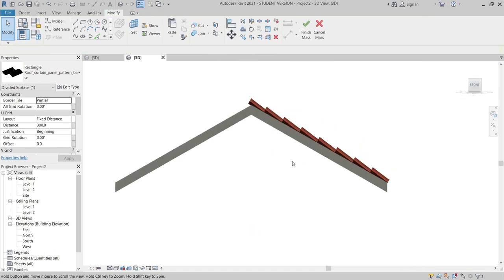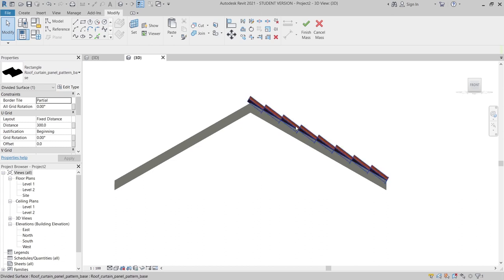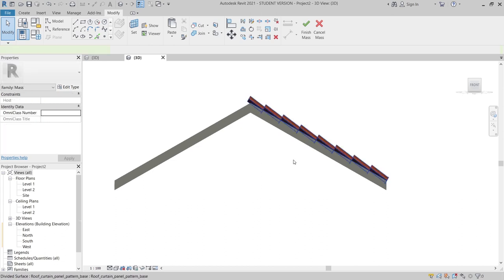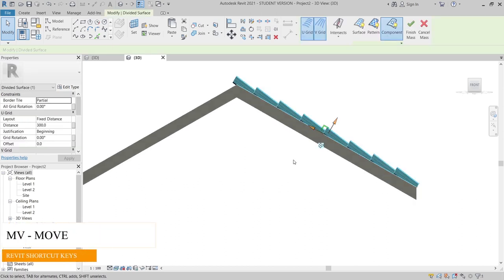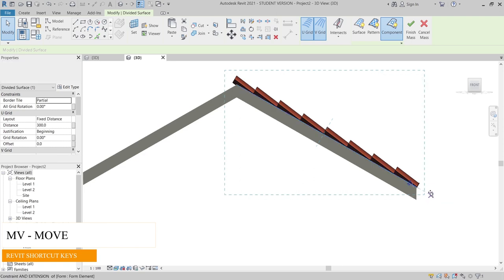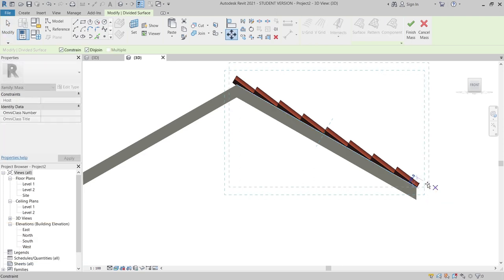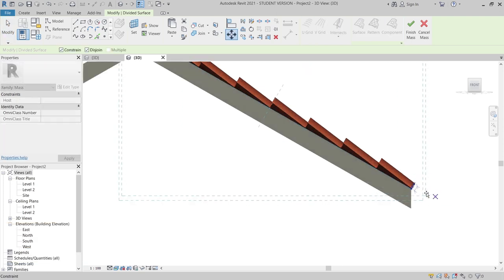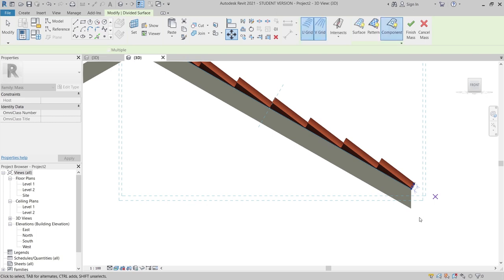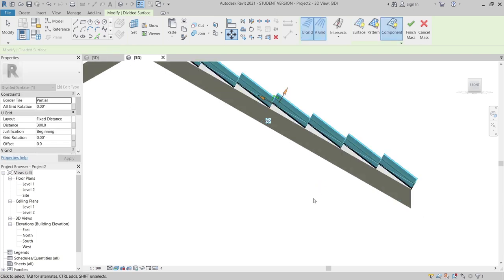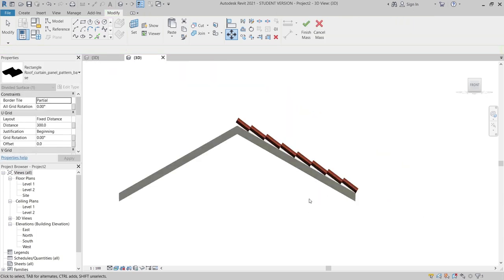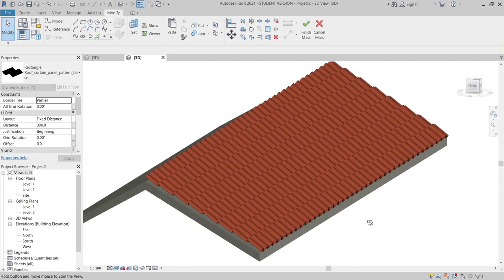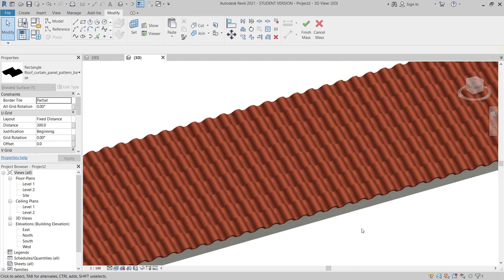From the front view, I'll press V for Move and then move it up about 40 millimeters. Don't worry about that because later on we need to apply our roof structure as well. I think that's better.